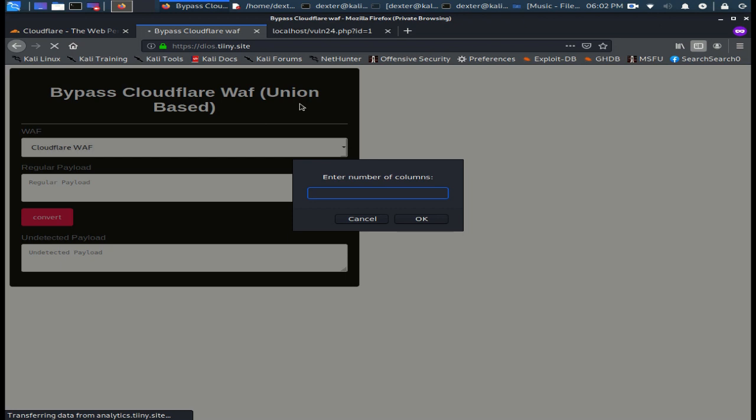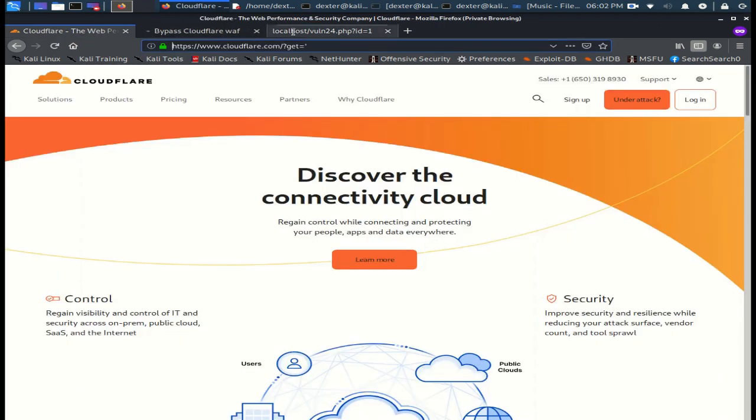Of course, I will not inject anyone's website, so I will pass the payload to a real Cloudflare WAF and then I will execute it on my localhost.